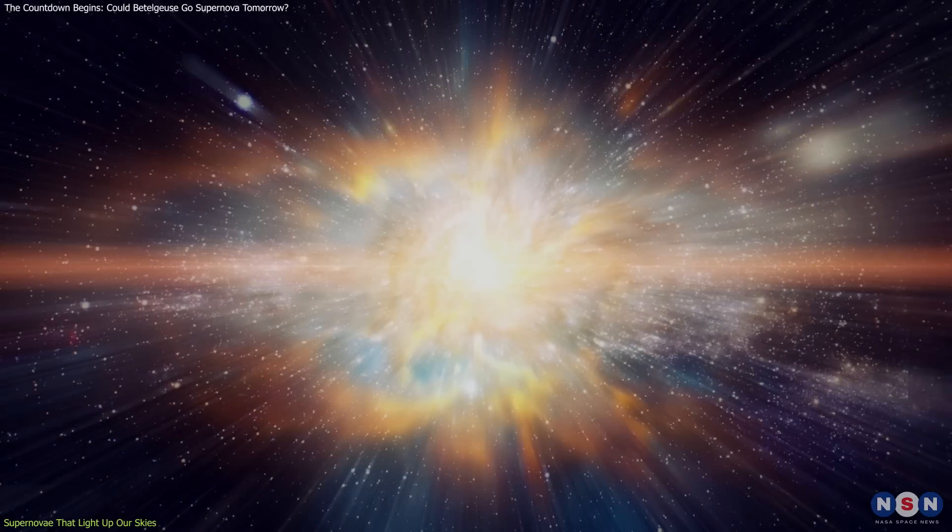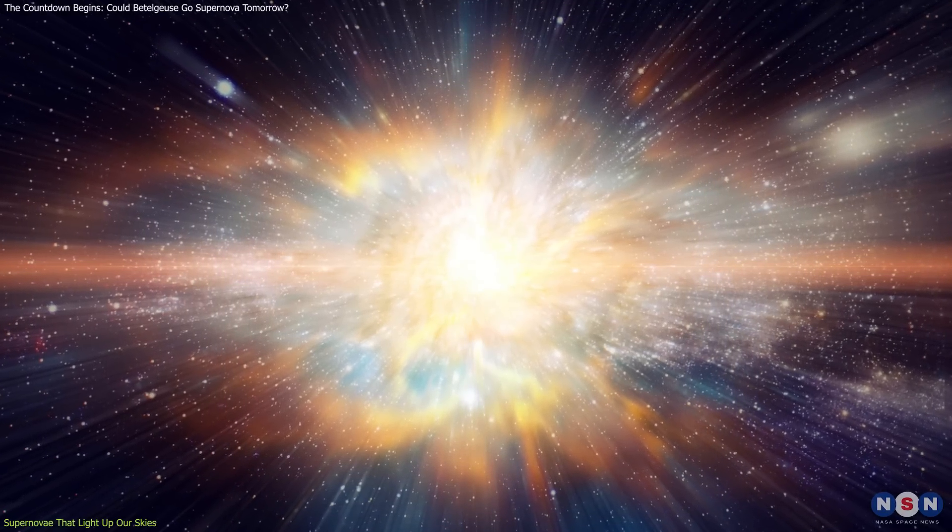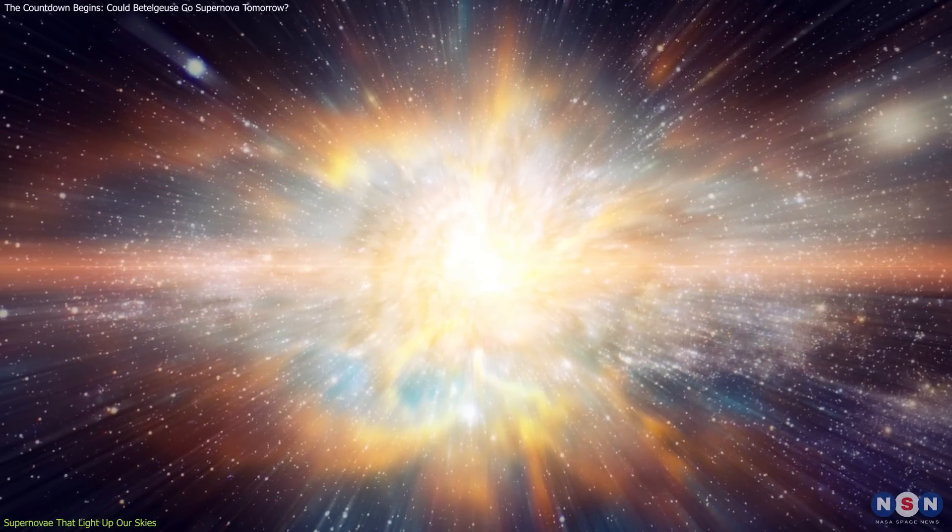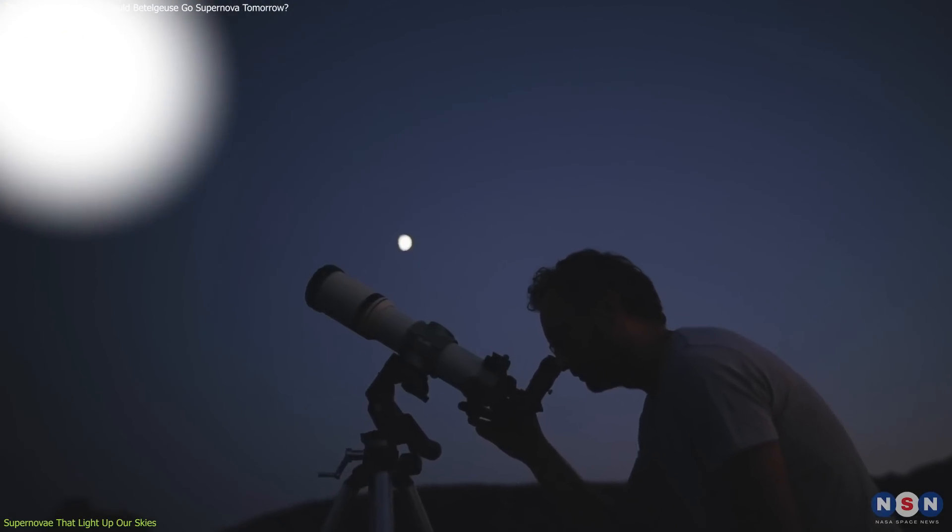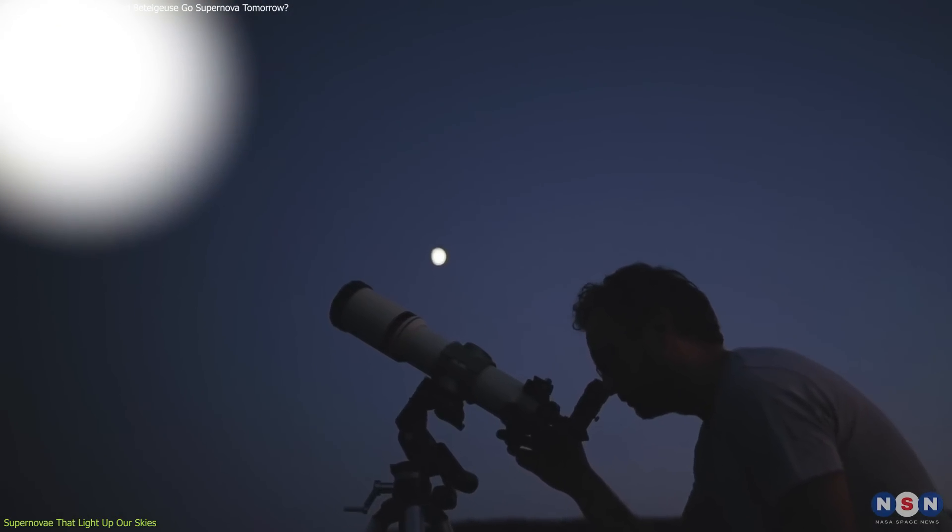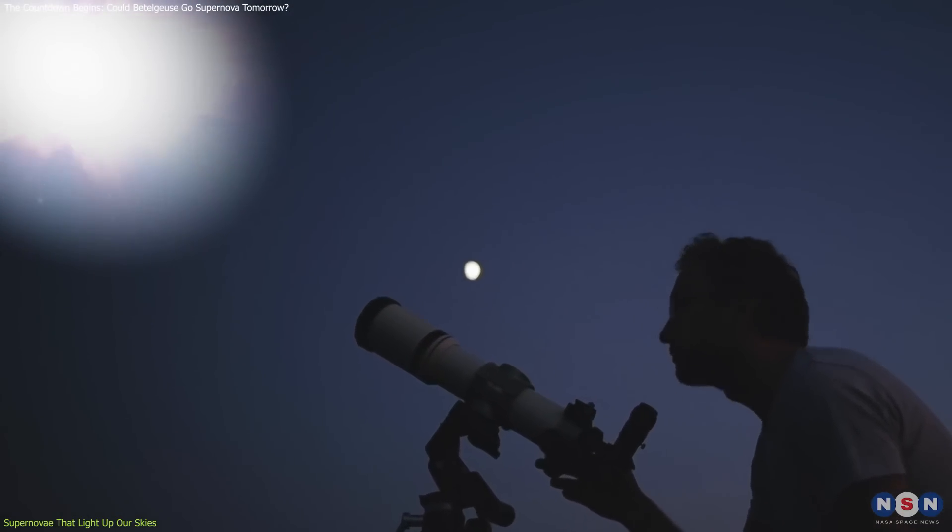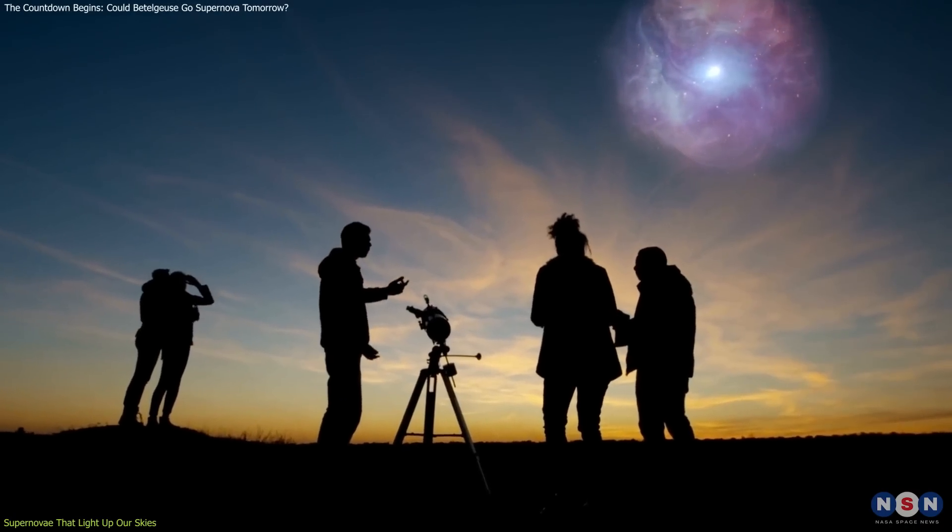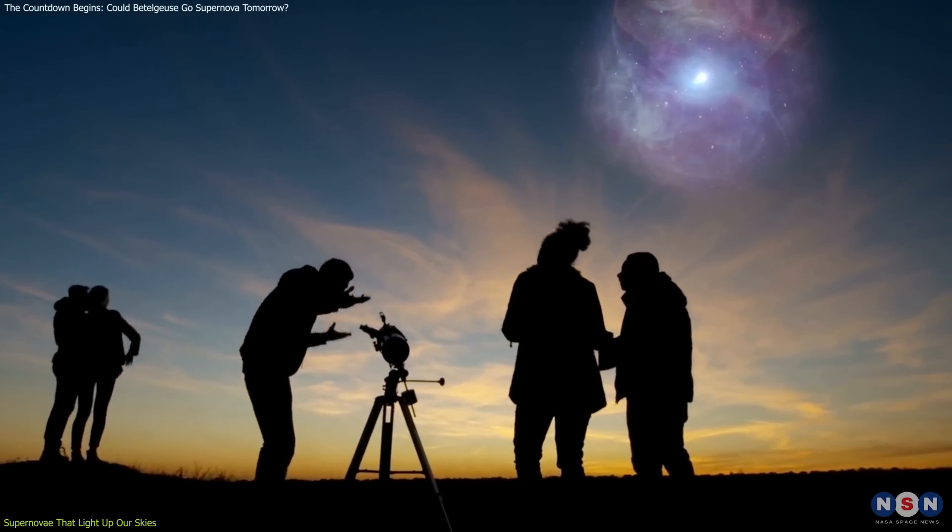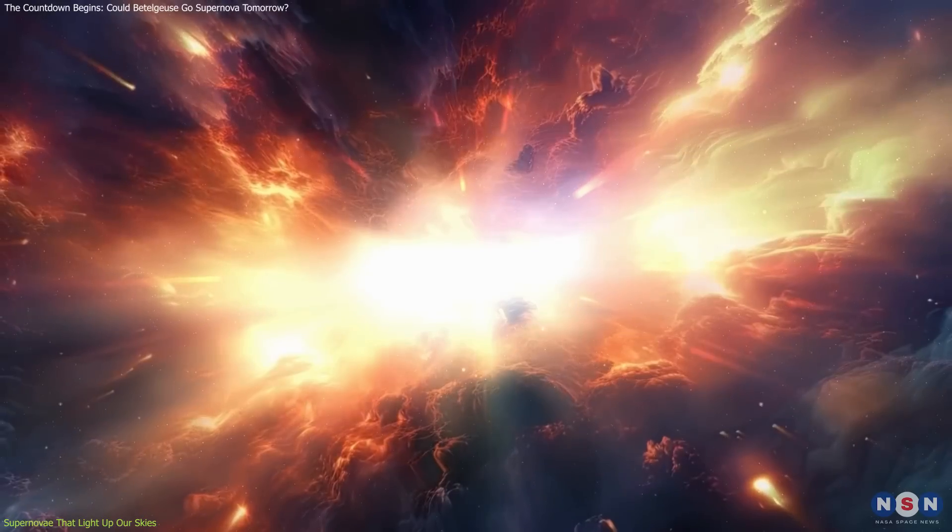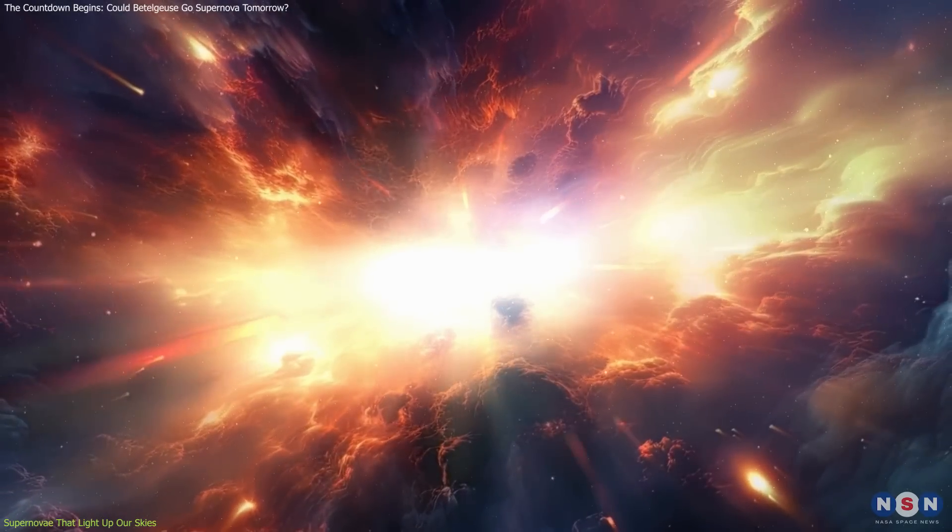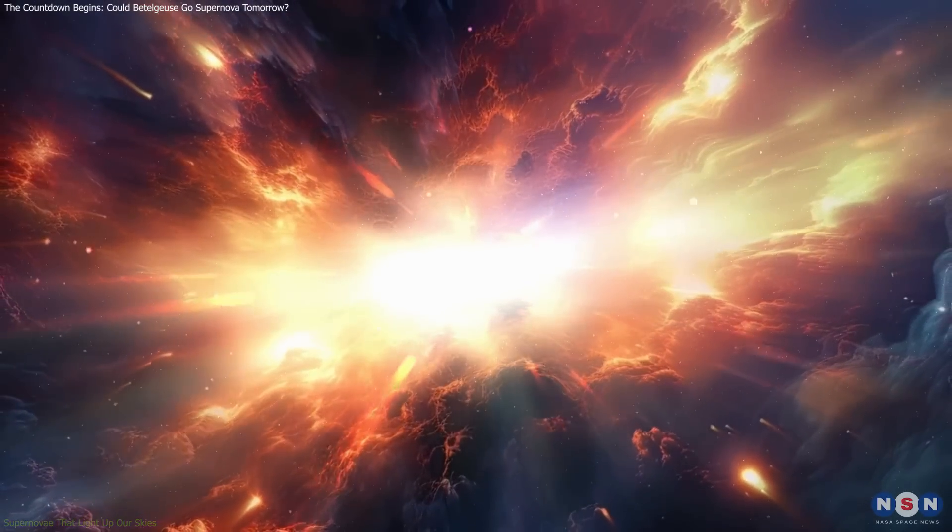The intense brightness of Betelgeuse's supernova, while not hazardous in terms of radiation, could pose risks to eyesight if observed directly through telescopes without adequate filters. Ensuring safe viewing practices is crucial to experiencing this event without harm, and relying on scientifically accurate information helps prevent sensationalism.